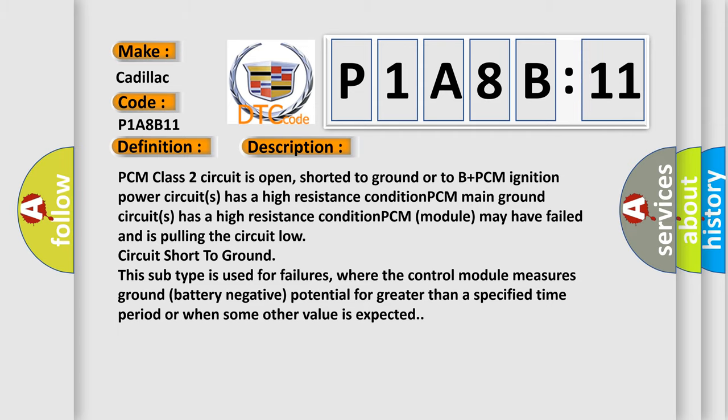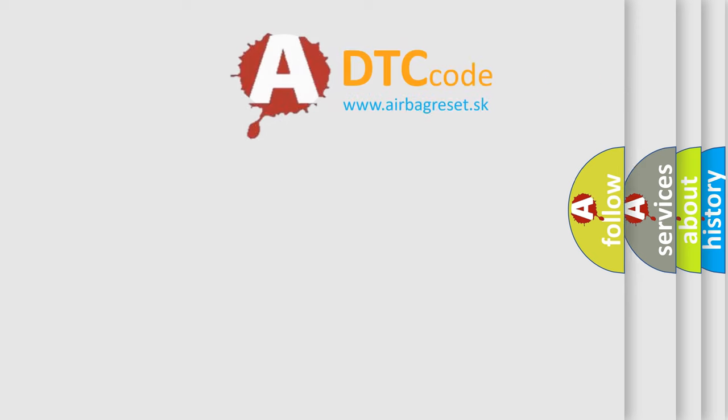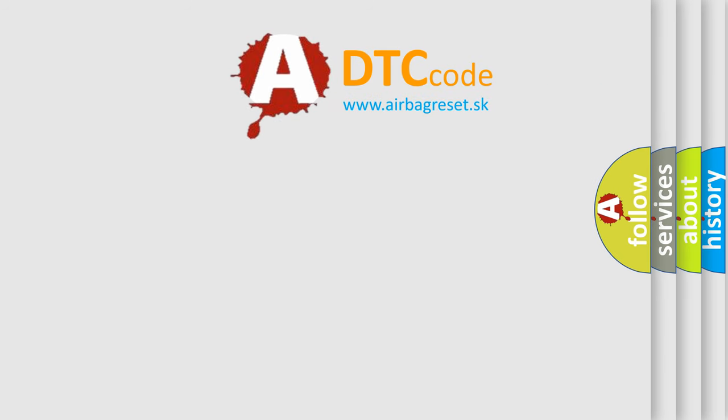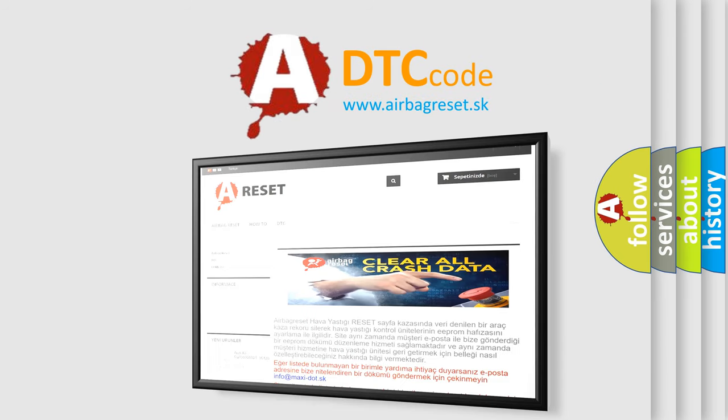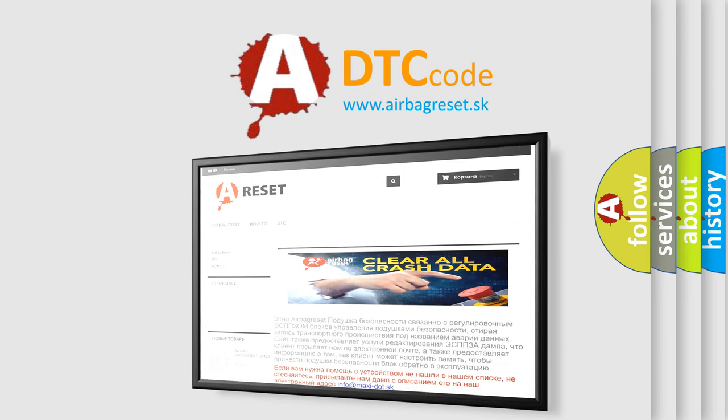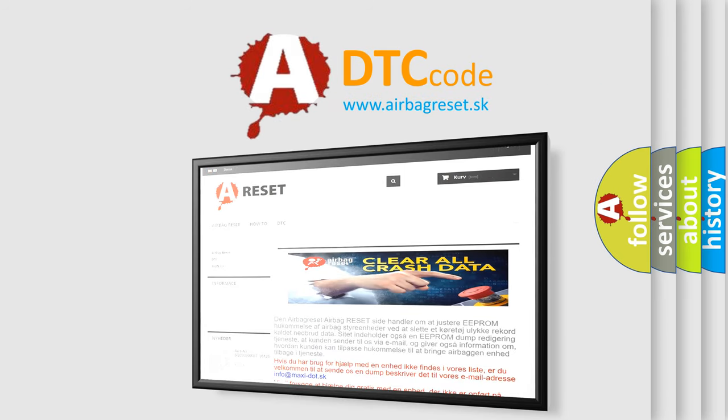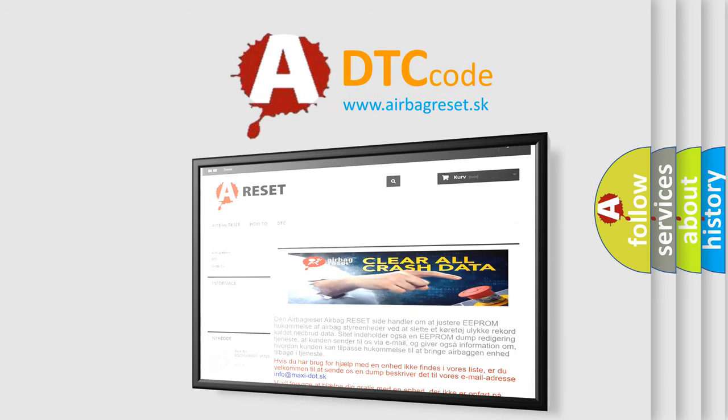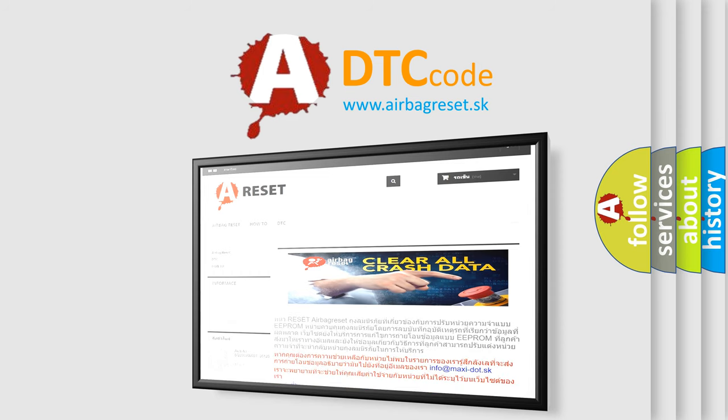The Airbag Reset website aims to provide information in 52 languages. Thank you for your attention and stay tuned for the next video.